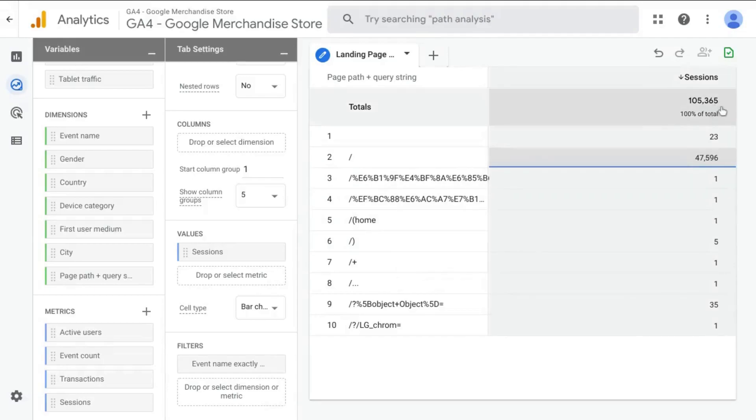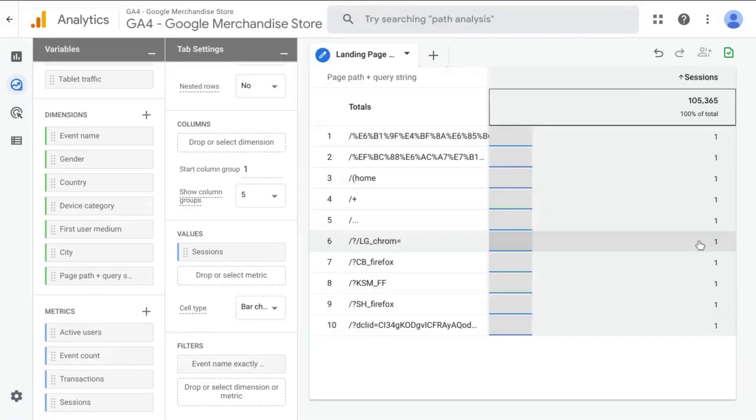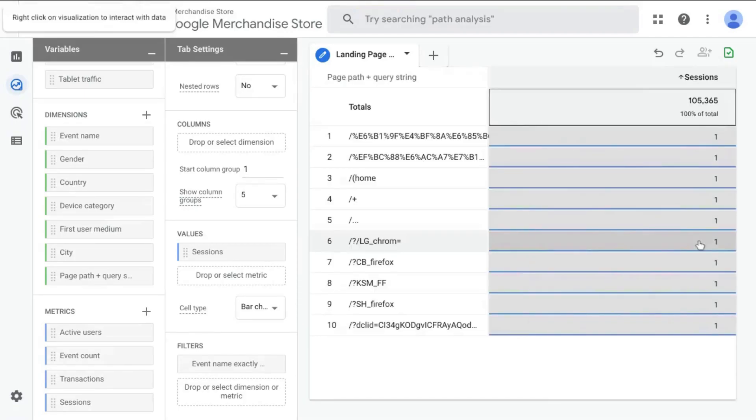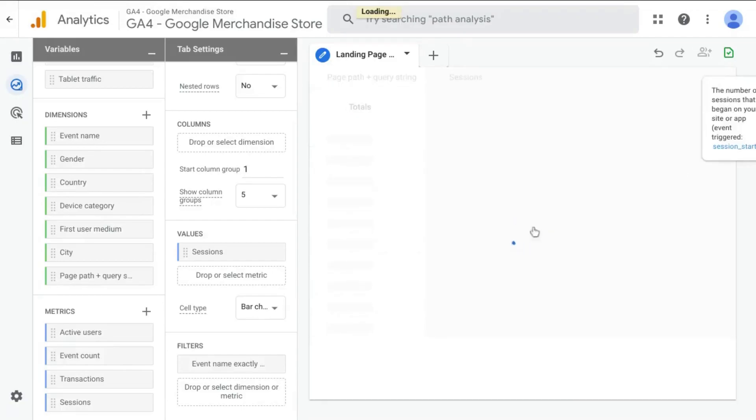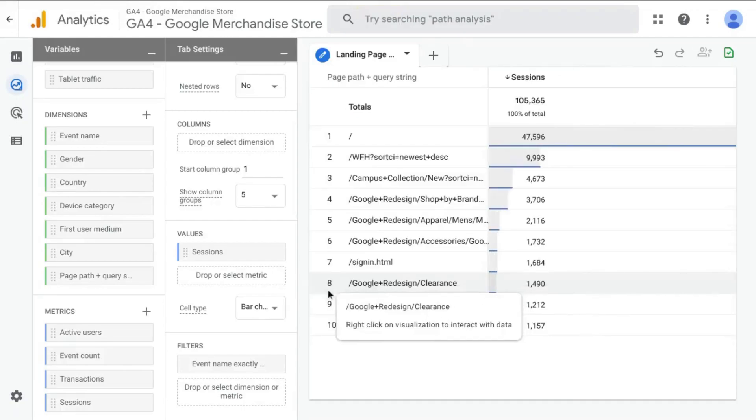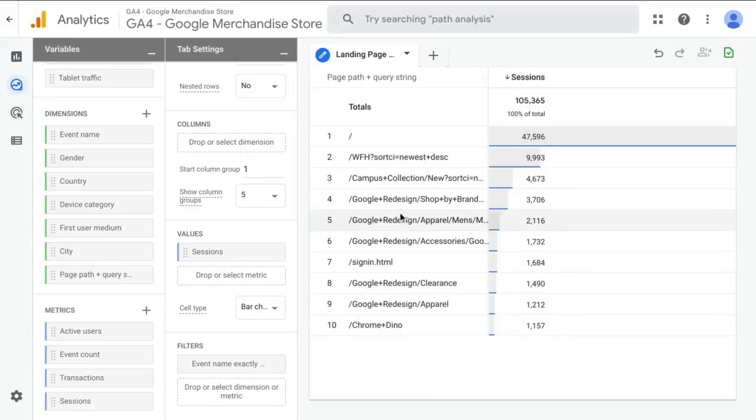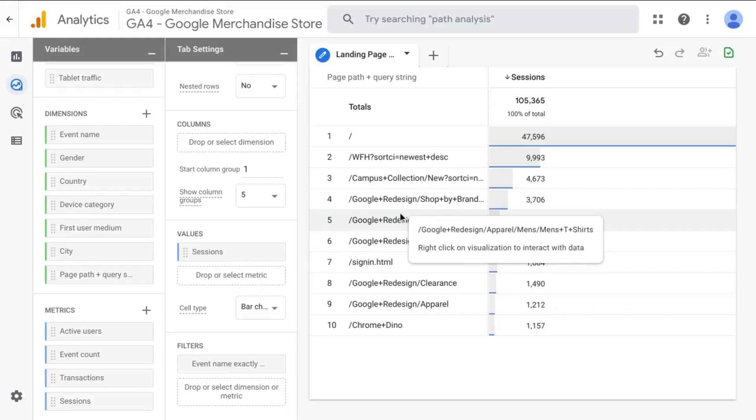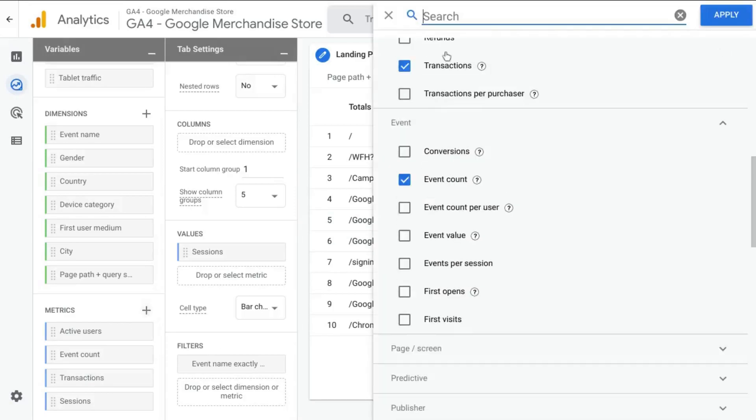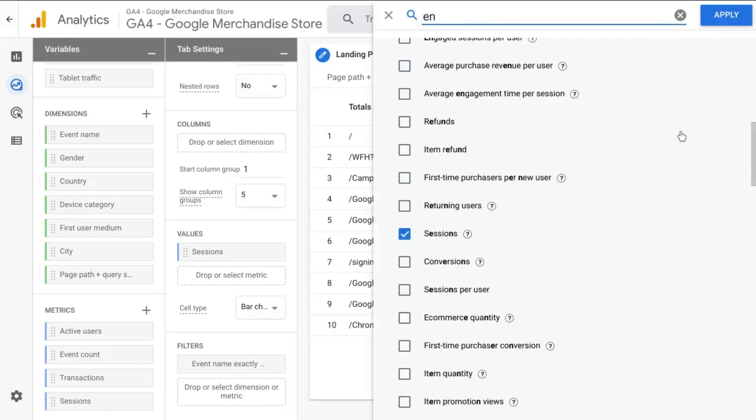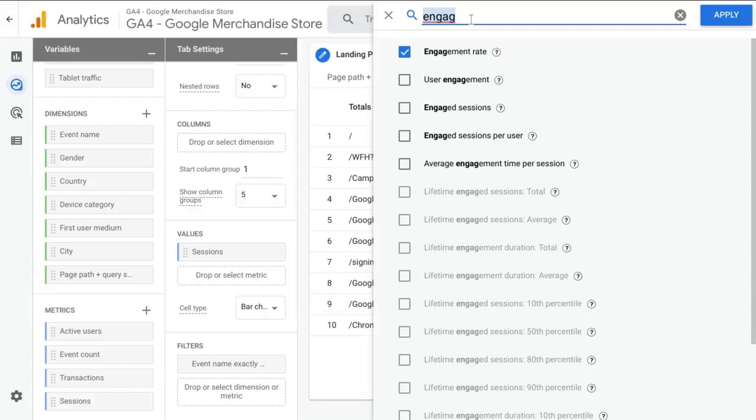So what we'll do is we will order this table. We'll sort it in descending order. What we'll do is make this report similar to the landing page report in GA Universal Analytics. So we'll add a couple metrics here. We'll start off by searching for engagement rate, and this metric is similar to the bounce rate.